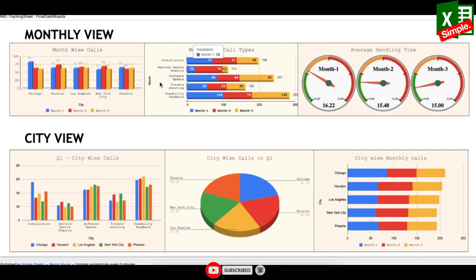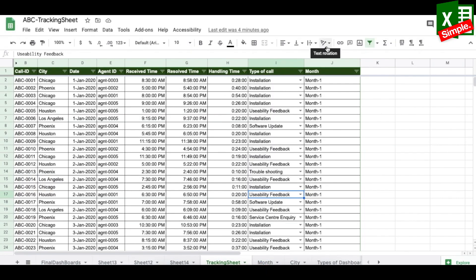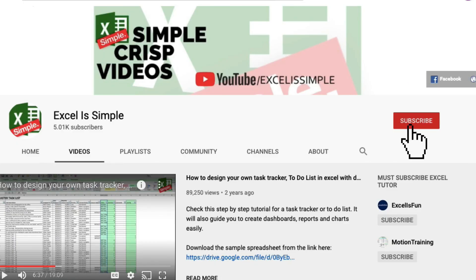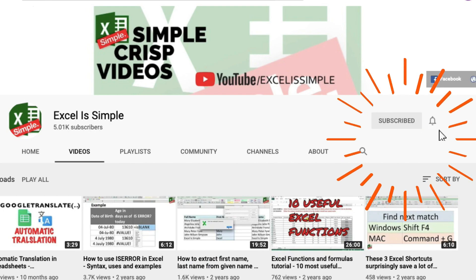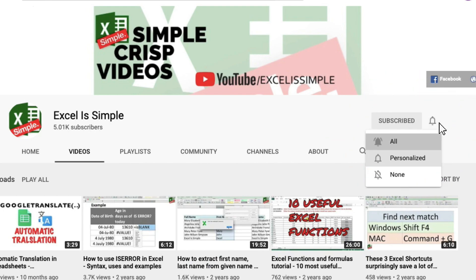You've seen how easy it is to create interactive dashboards from a basic task tracker, giving an overall view of what's happening in a project. A link to download the sample tracker is in the description. For any queries, leave them in the comments, and please subscribe and press the bell icon for new video notifications.